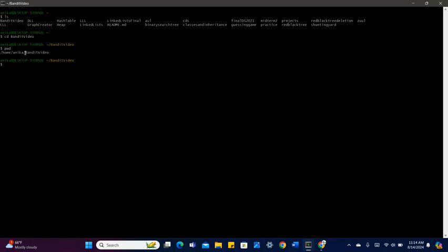It says Anika, and I'm in Bandit video. If I want to exit Bandit video, I'll do cd space dot dot, and I'll jump back out.